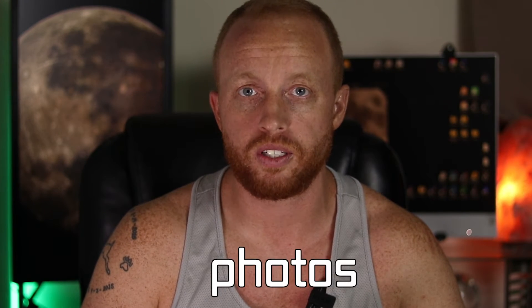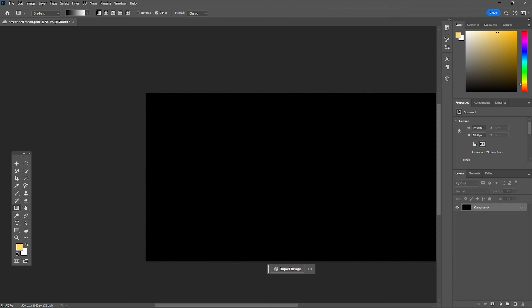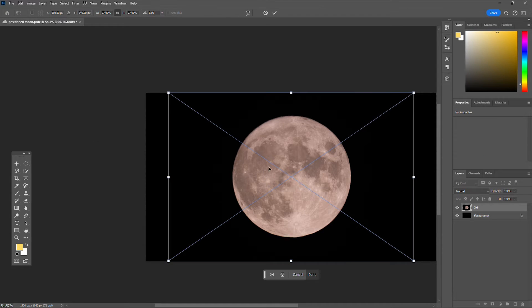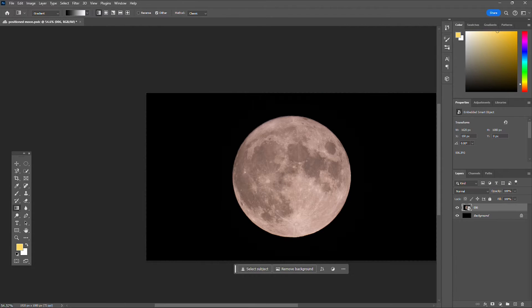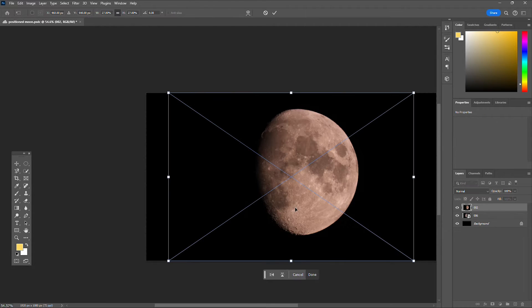Anyways, let's get into it. So for your first layer, you're going to put a picture of the full moon. Then for your second layer, go ahead and put any gibbous moon.